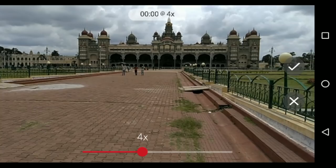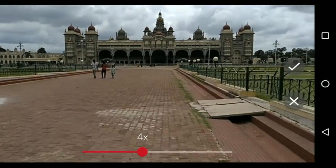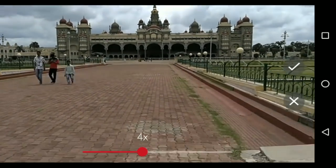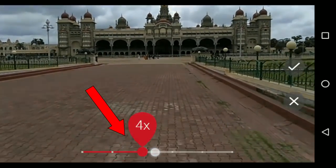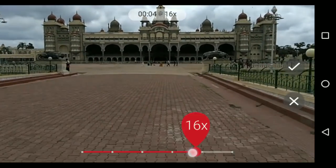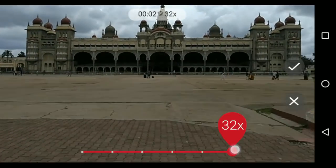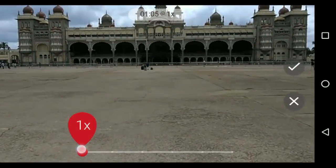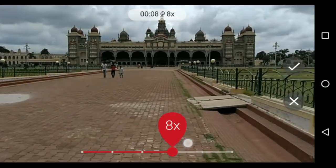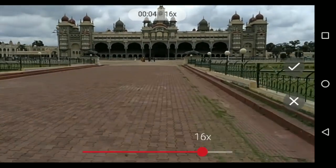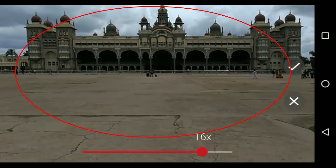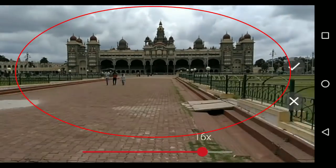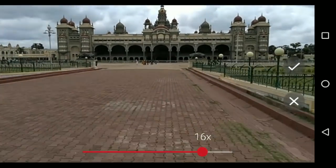We are preparing the hyperlapse. We can select the speed: 4x, 8x, or other options like 9x and 5x. This will make the video more stabilized. If you need to adjust your video, you can use the left side of the video.